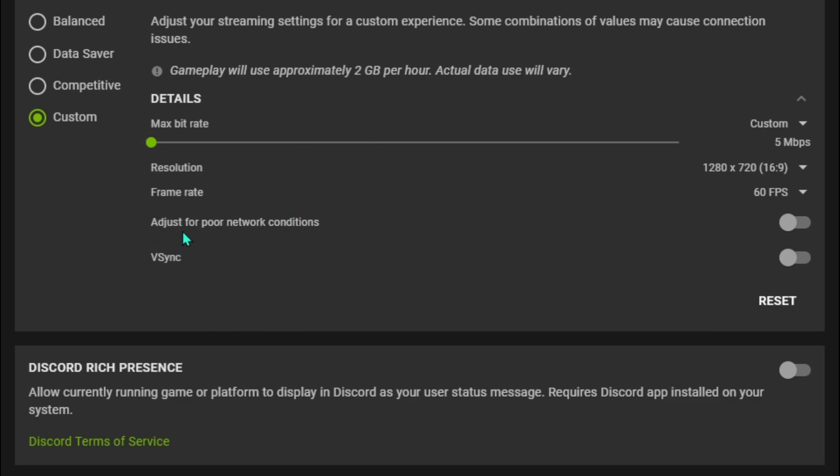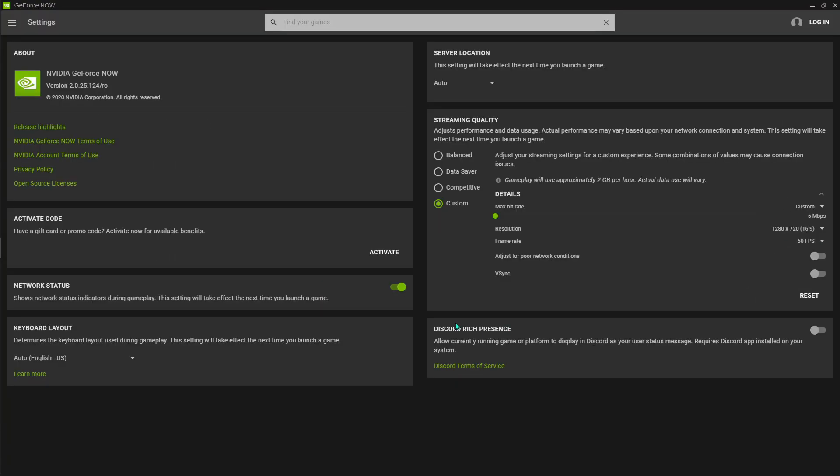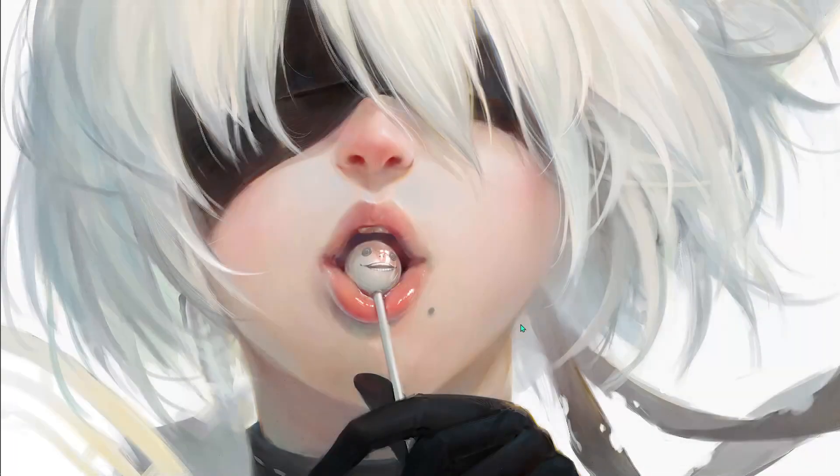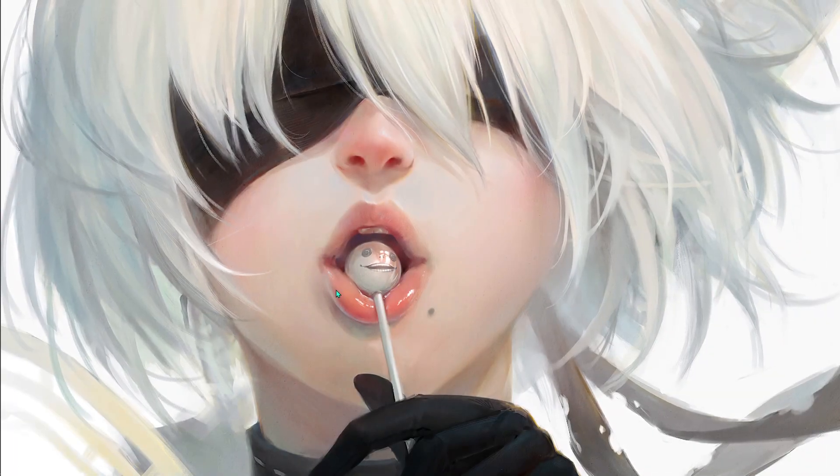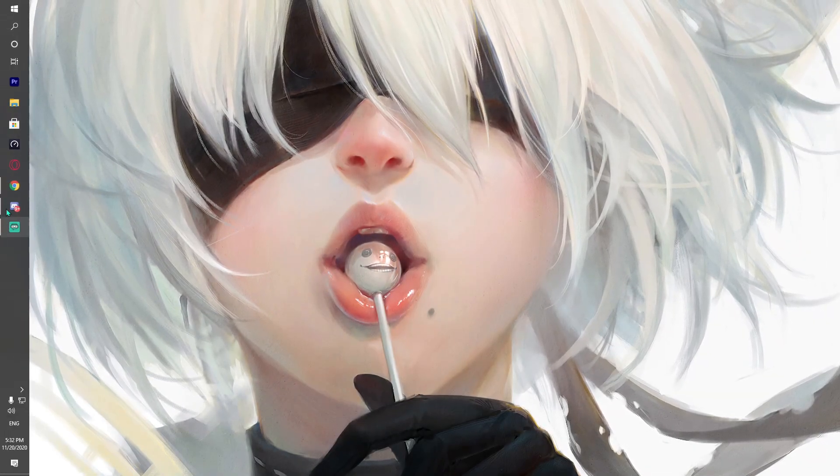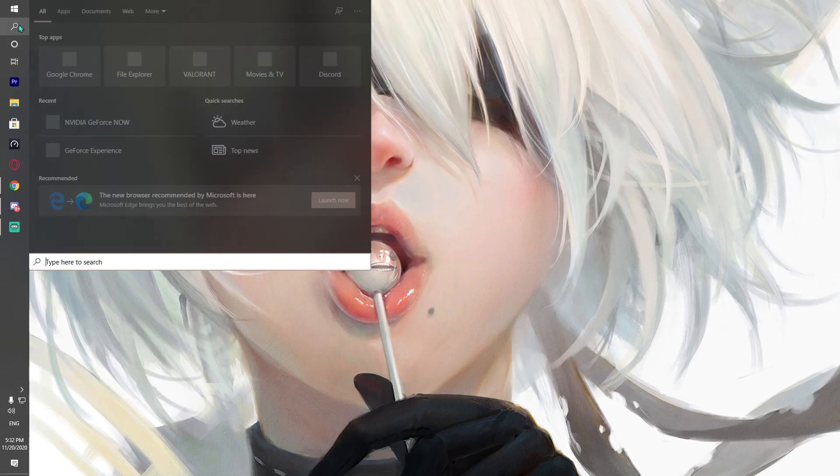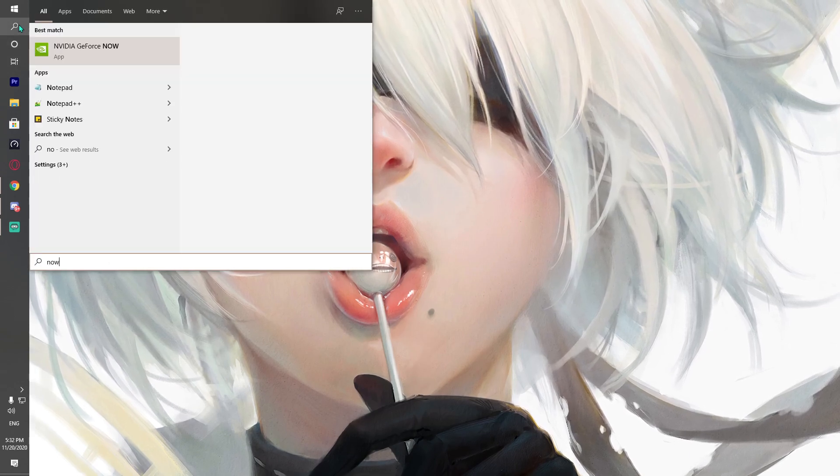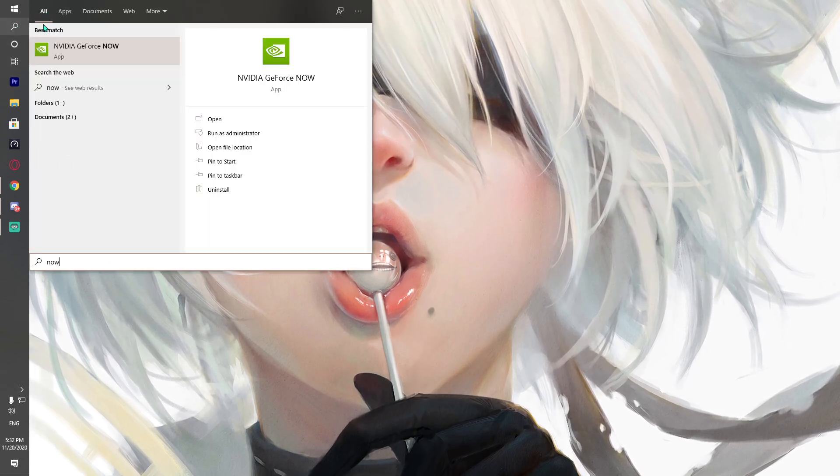Make sure that both of these options are turned off, because the adjust for poor connection will give you a blurry screen and V-Sync will give you FPS drops. You can save quite a couple of FPS here. Then turn off this Discord Rich Presence - that will save a little bit of your latency. That's the in-app settings. Now I'll show you how to fix the hard settings.